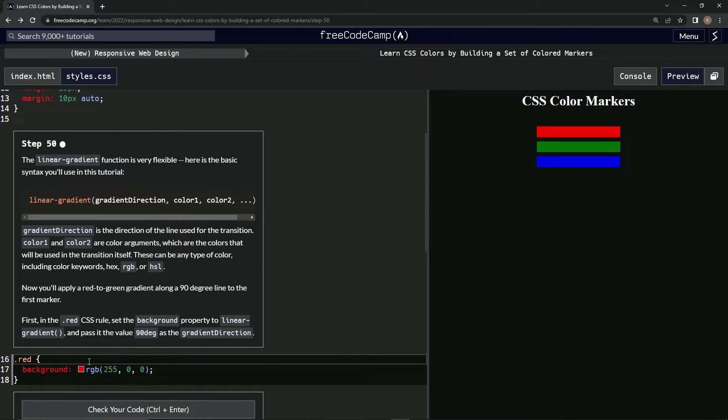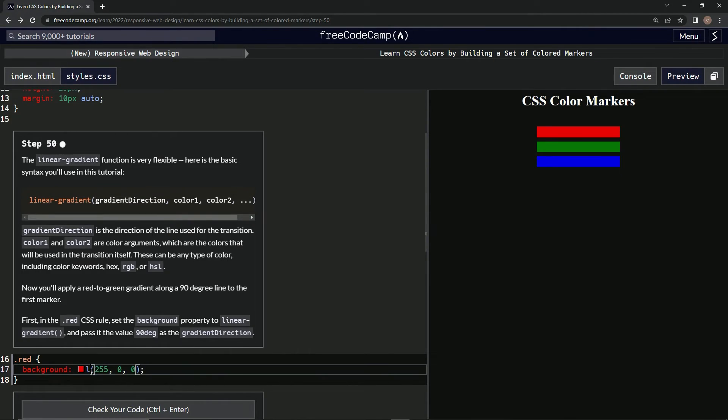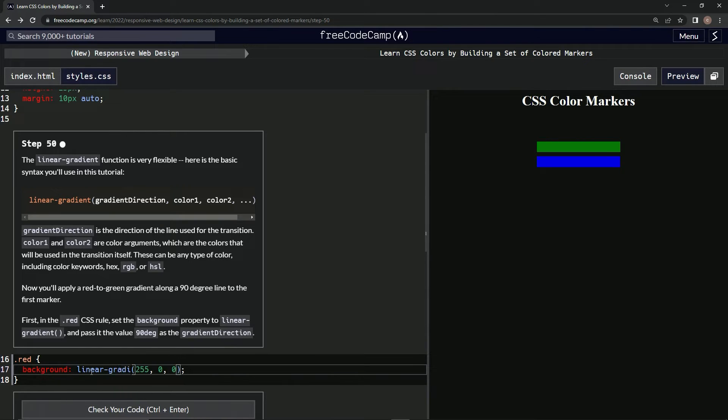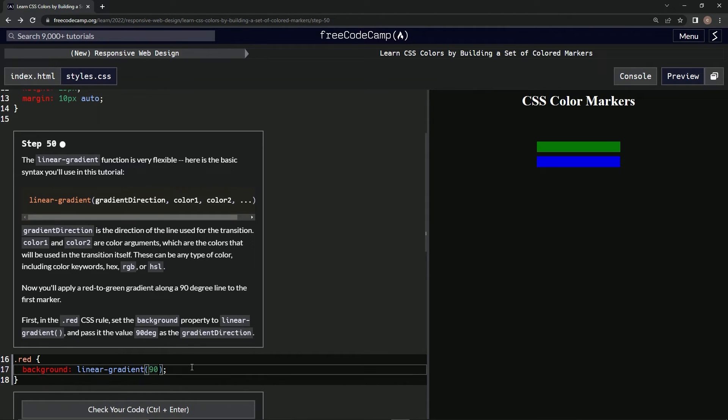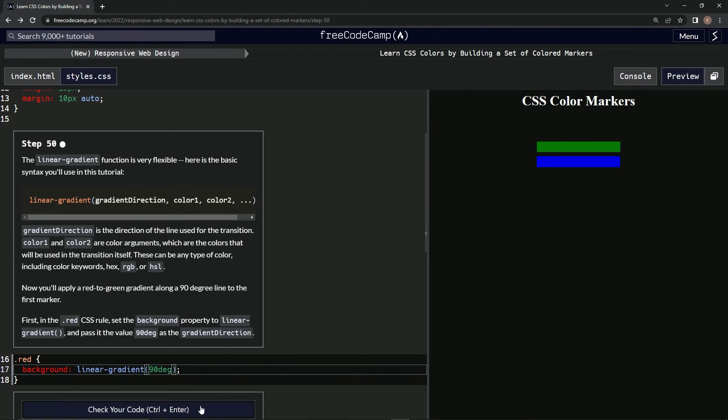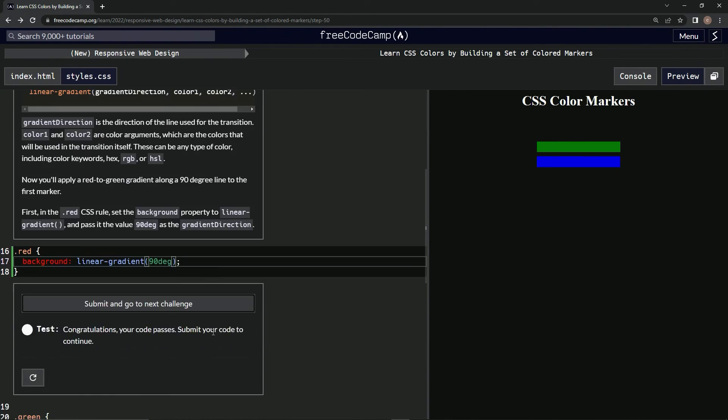So right here, we're going to say linear gradient. And instead of this stuff, we're just going to put 90 deg, like that. And it didn't do anything, but that worked.